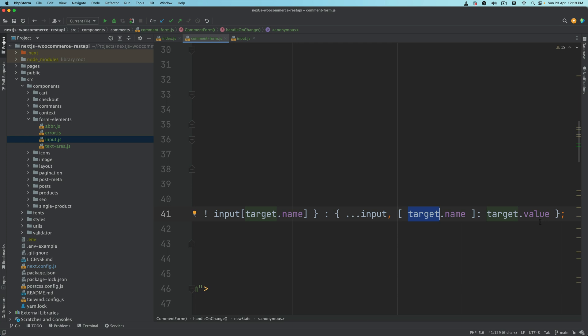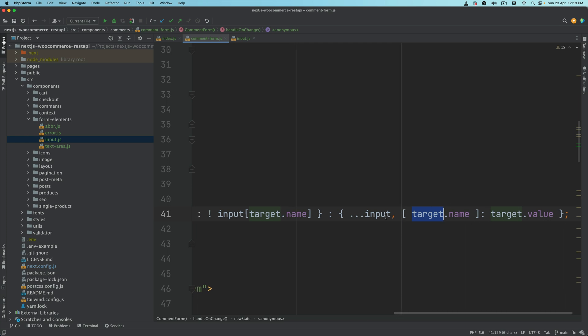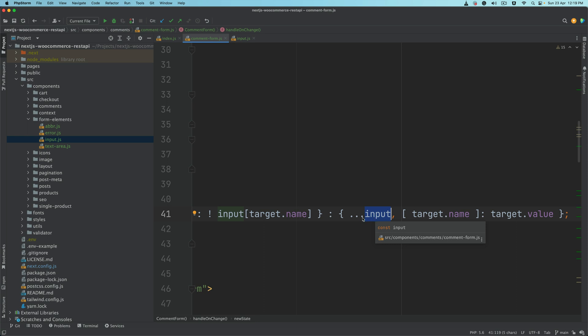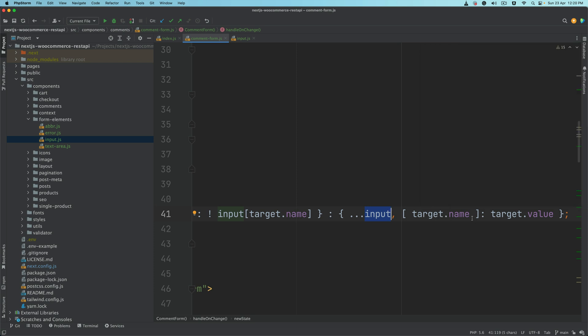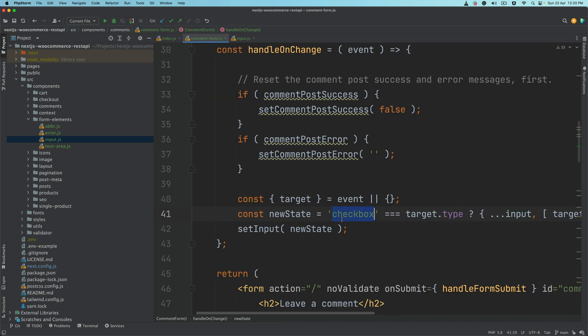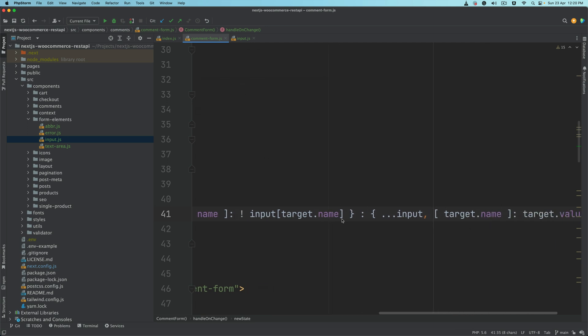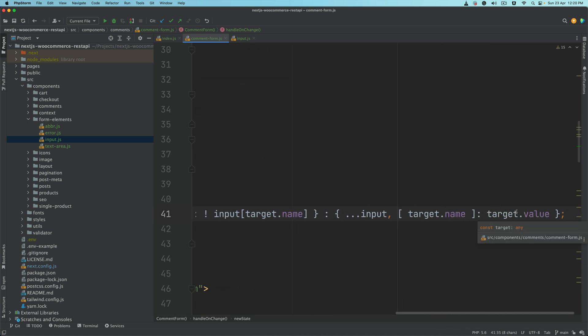Otherwise we're just spreading the previous input value and setting target.name equals target.value. So if this was email, this will become email colon whatever the value of email was. It takes the previous input so if it had a name and URL and all of that, it'll keep those values and only change the one in question. So if this function was called for name, it's going to only change the name property.